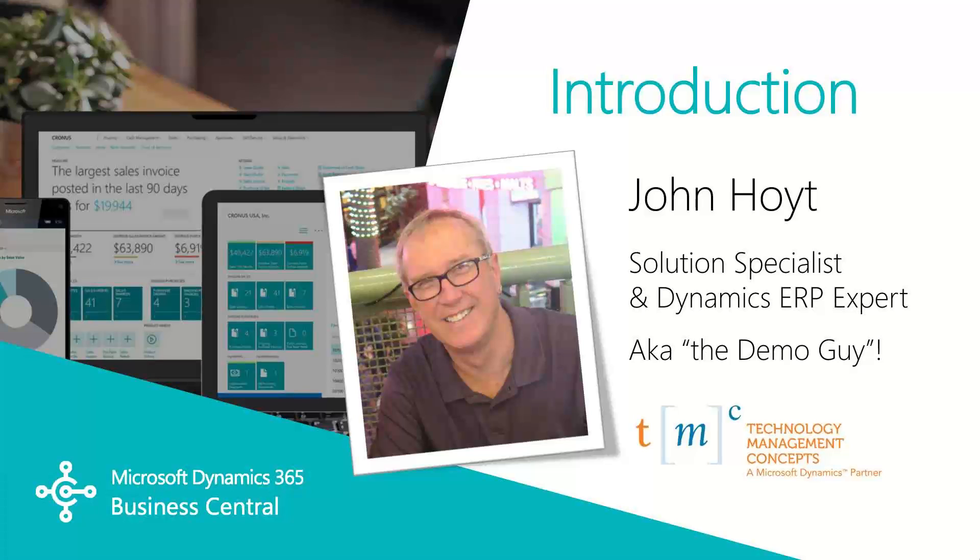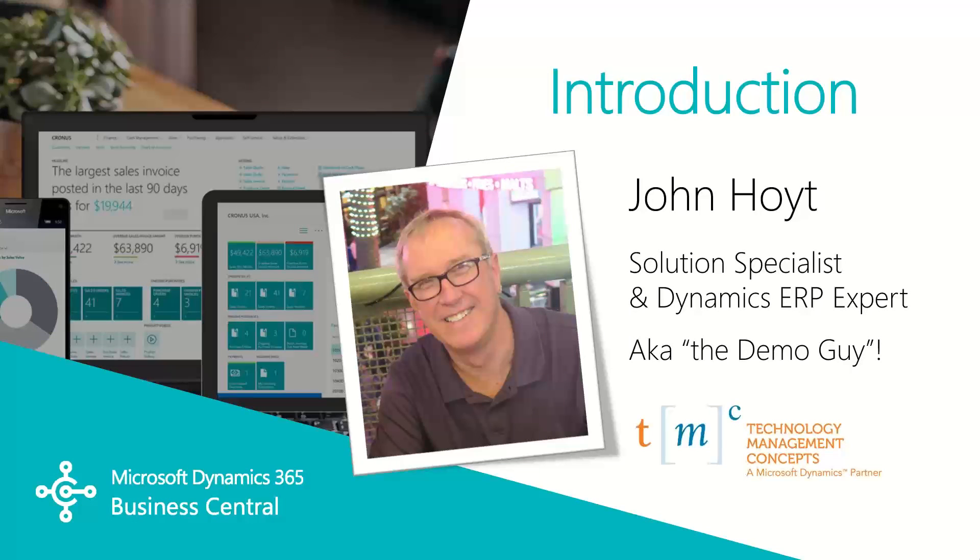Today we're going to begin with basic jobs in Dynamics 365 BC. In part 1 of this jobs video, we'll cover the basic components of the jobs module. My name is John Hoyt, Solutions Specialist for TMC. Let's get started.